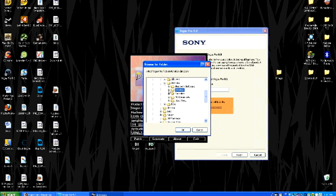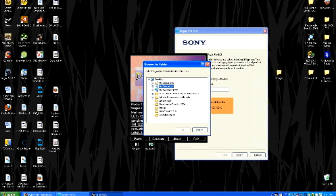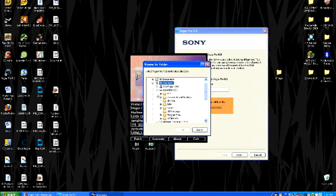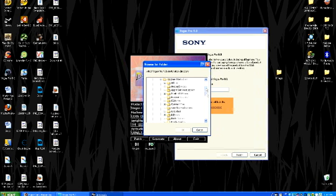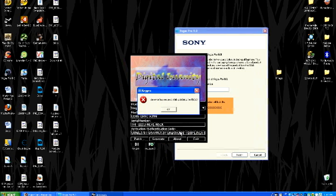OK. Now, this is very important because if you don't do this, then it won't work. So now, go to my computer, C file, scroll down to program files, scroll down to Sony.